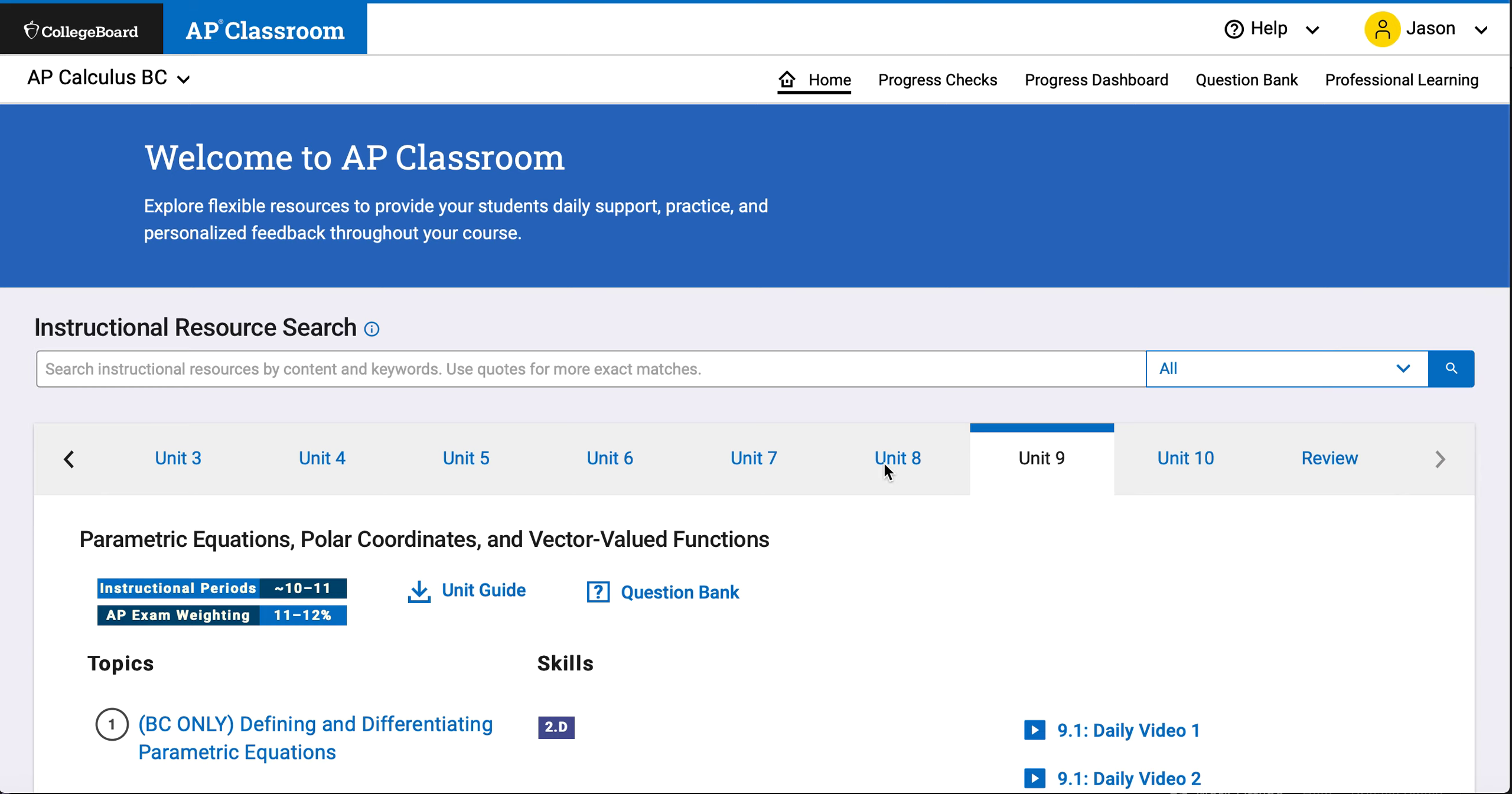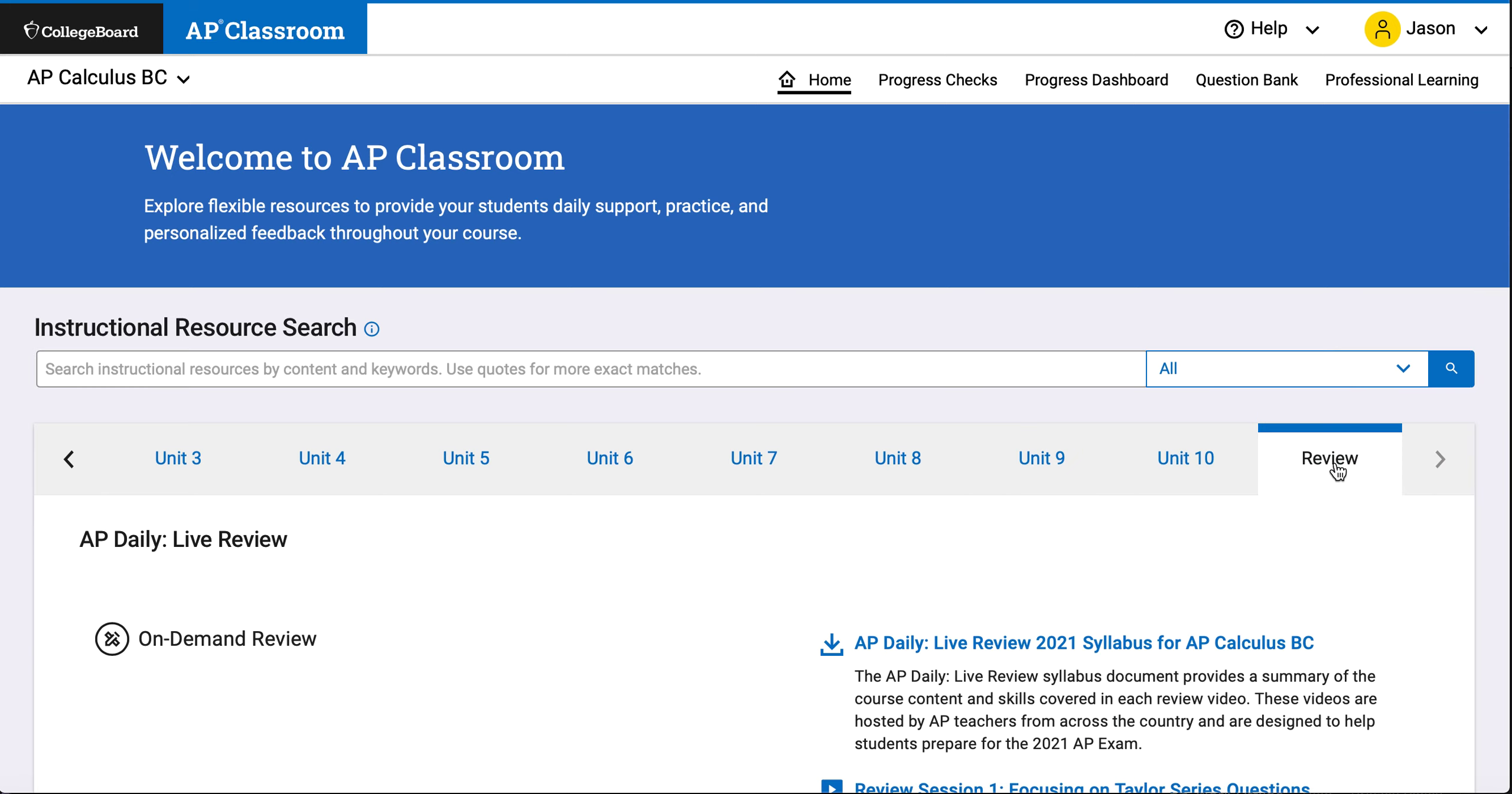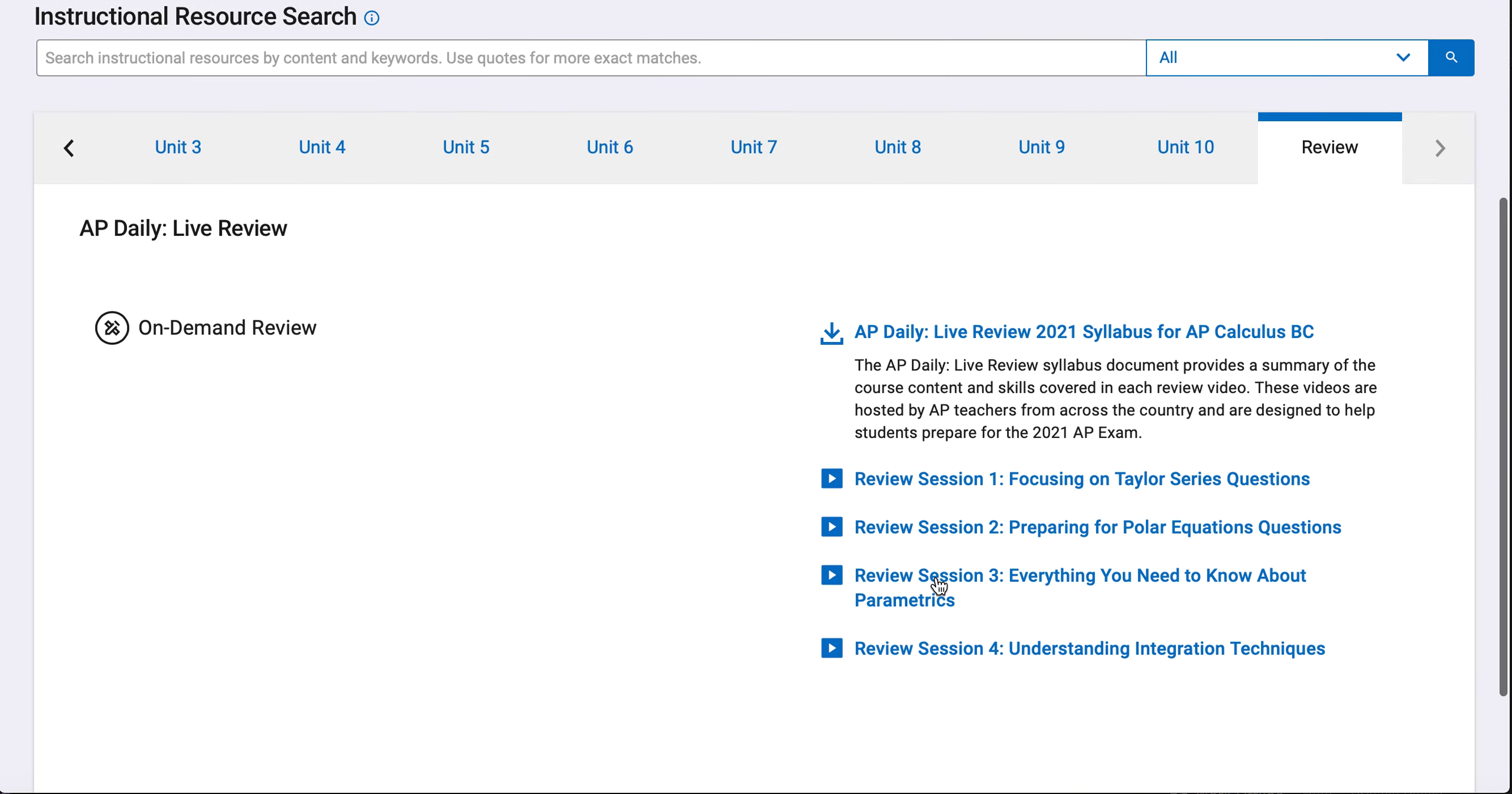You're going to go to AP Classroom. I'm not assigning it because I want you guys to be able to find these on your own. You're going to go over here to the review tab.